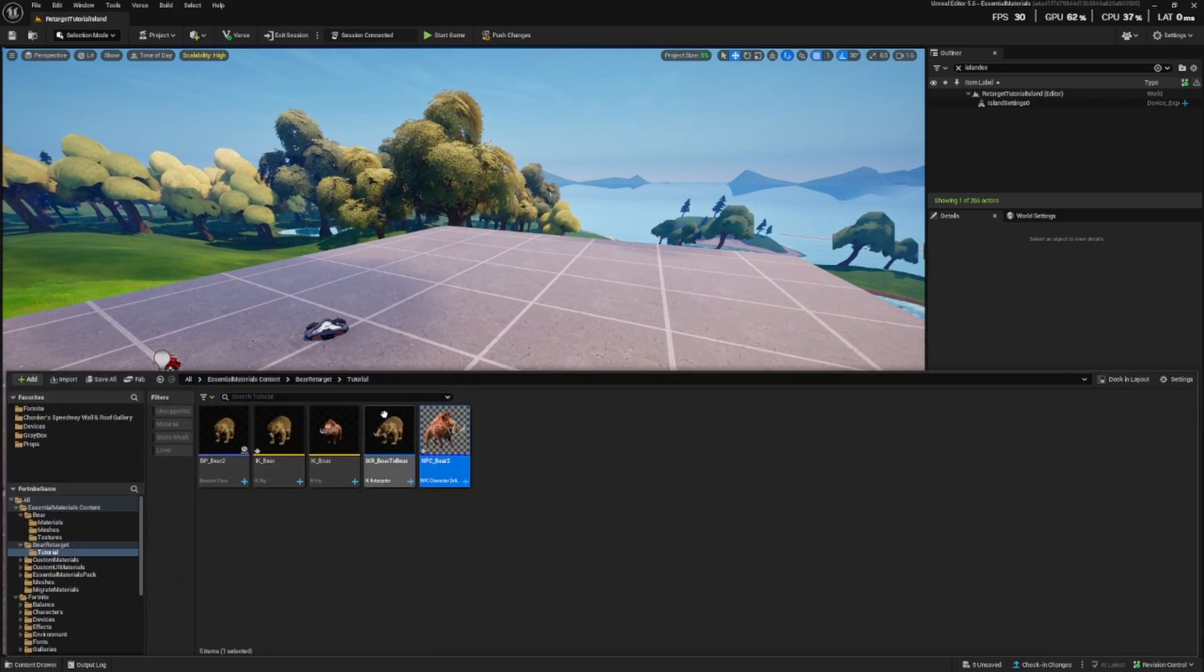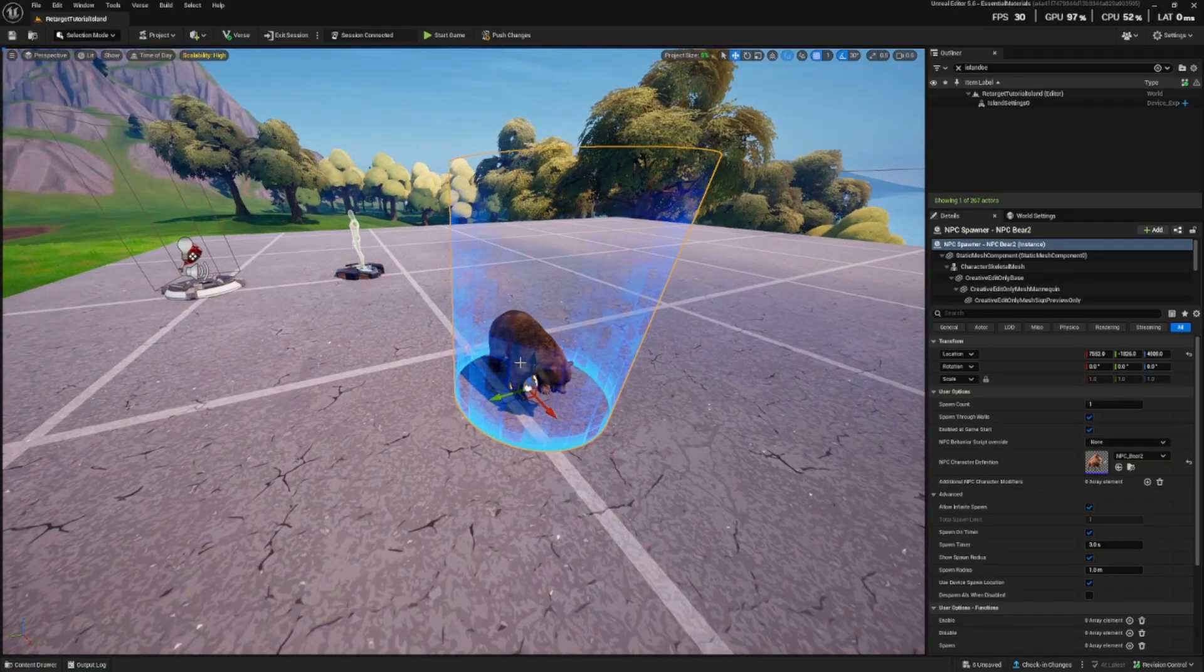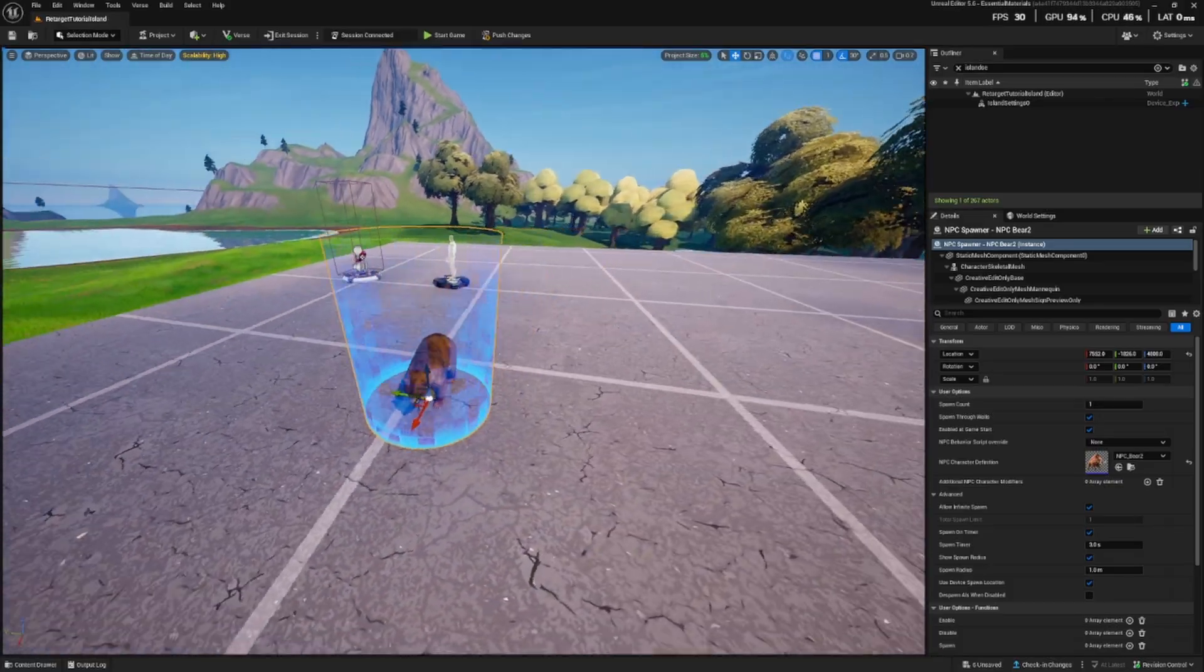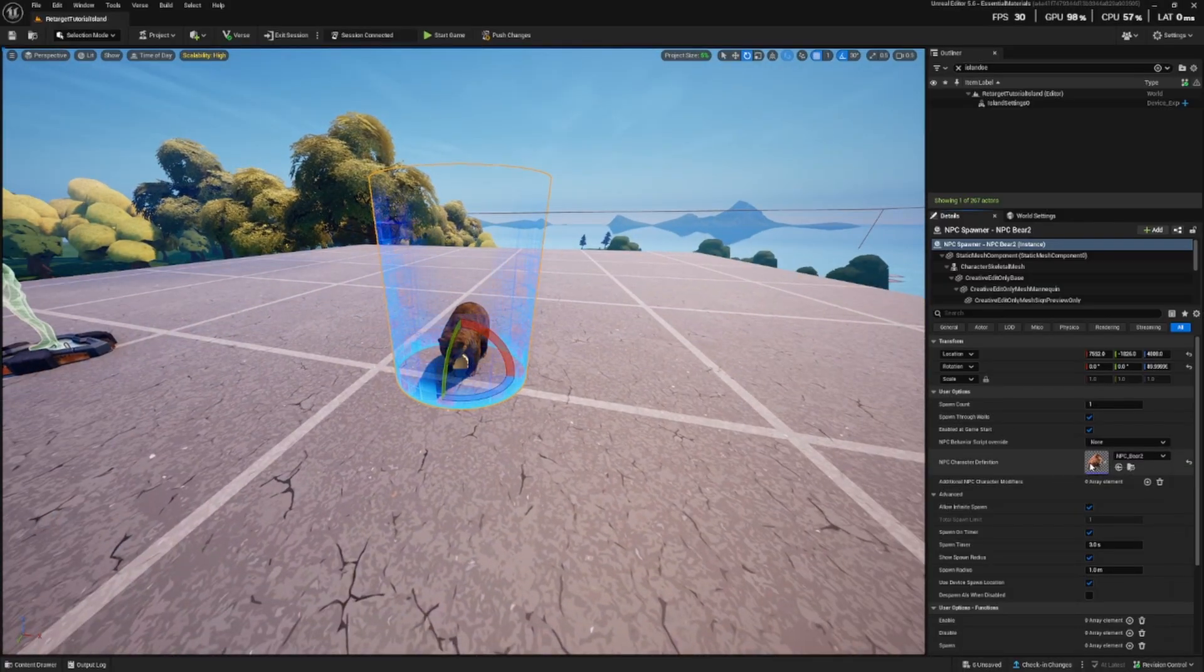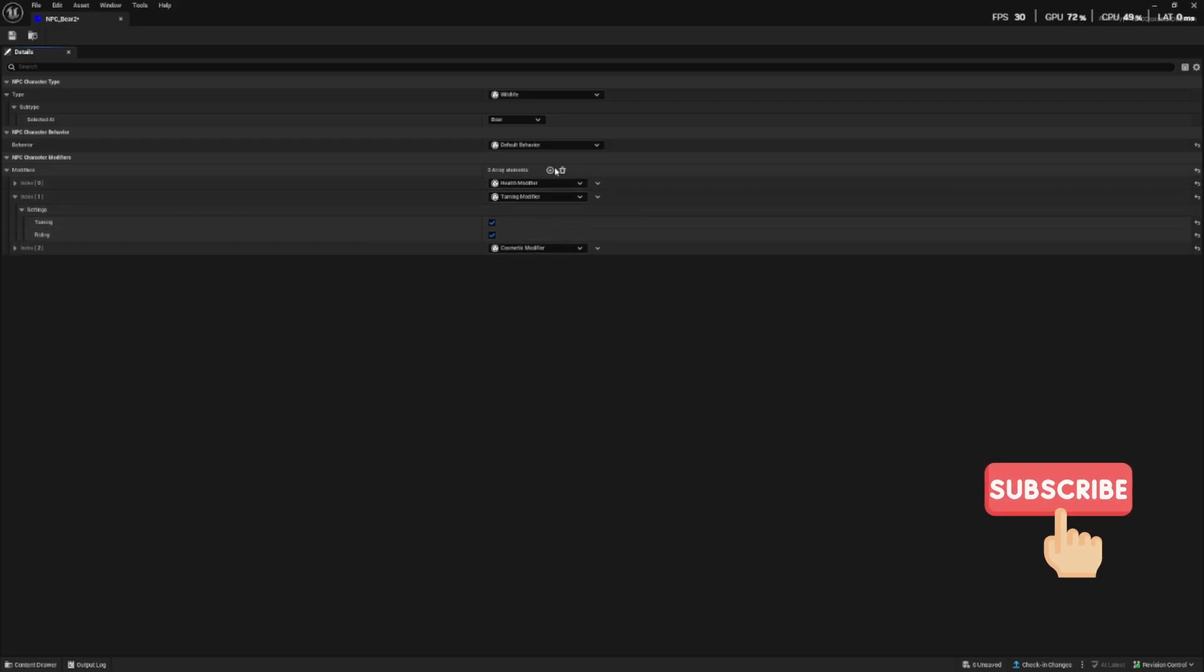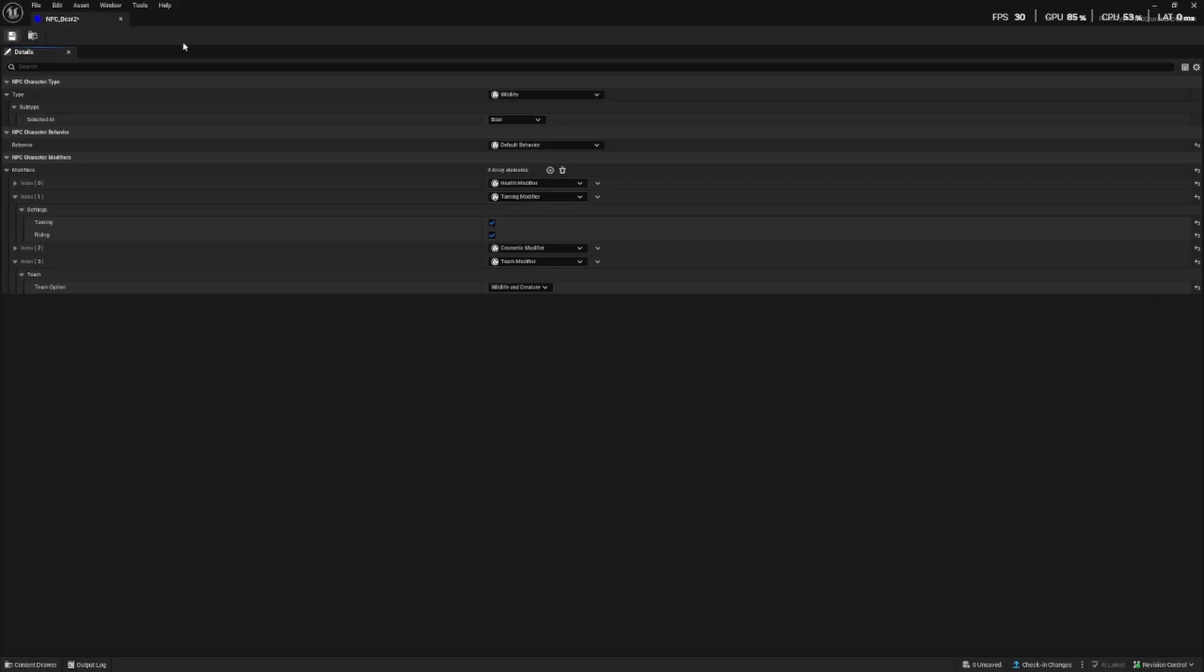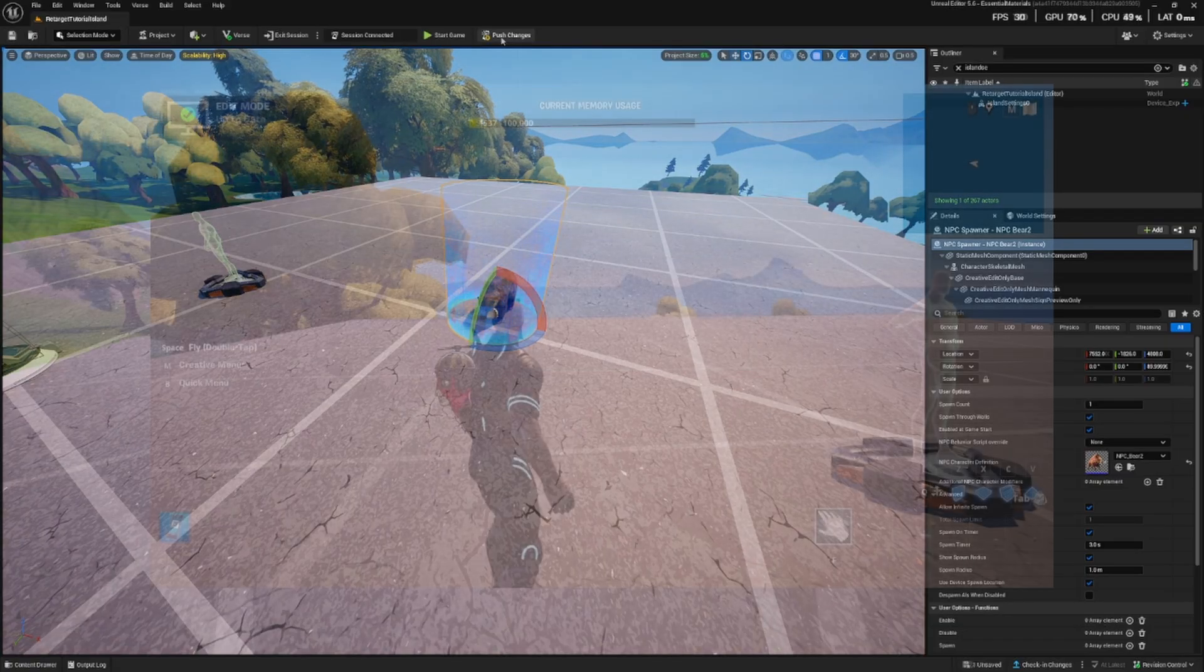Now if we add the NPC character definition or the bear NPC that we've made, it will show the preview of it within the spawner, which is nice, so we know it's working. All I need to do now is to change some of the modifiers, we don't need to worry about the health or anything but just taming and riding should be enabled. And in team settings, let's set it to wildlife. Okay, that should be everything, so let's push changes and test it out.